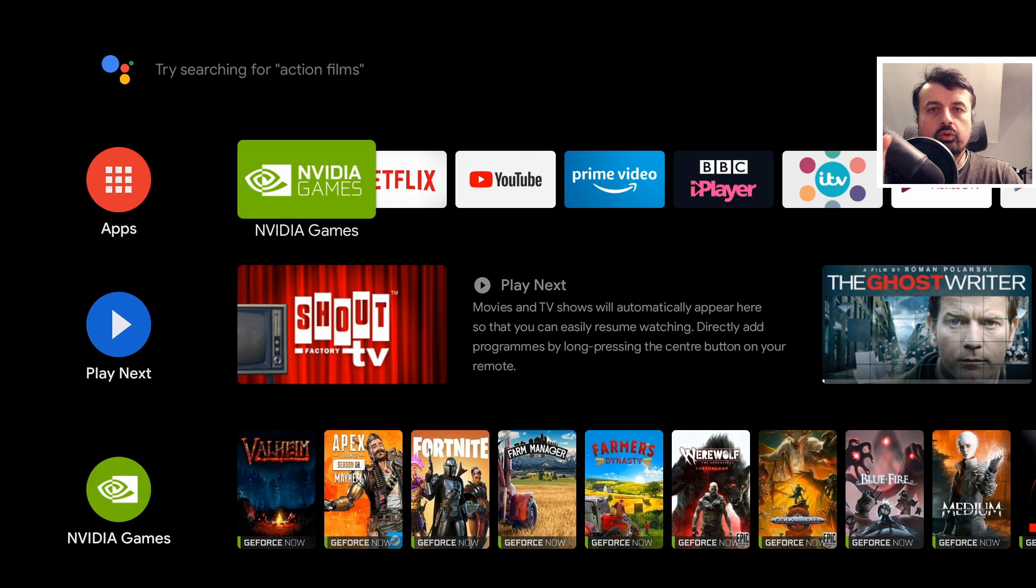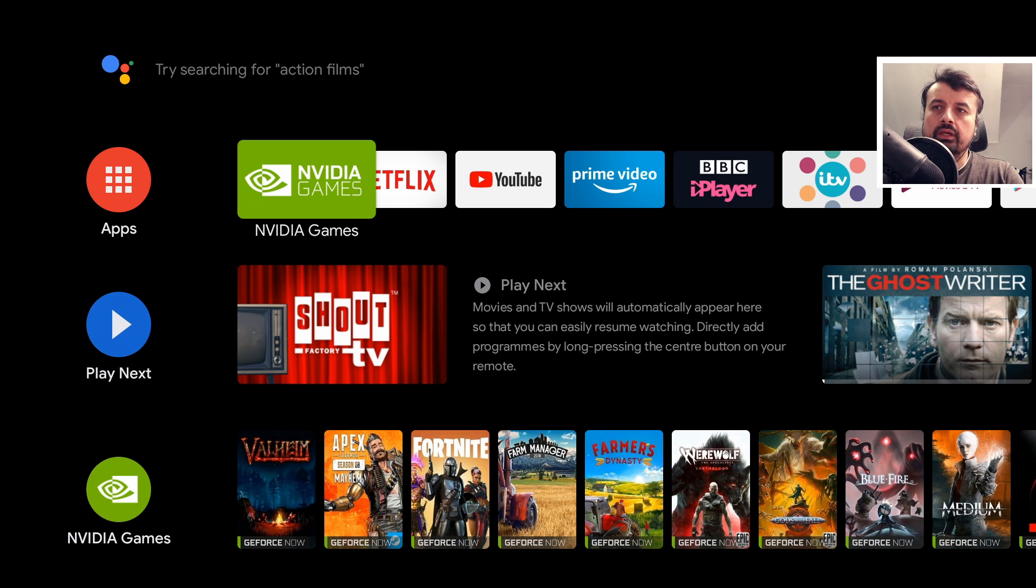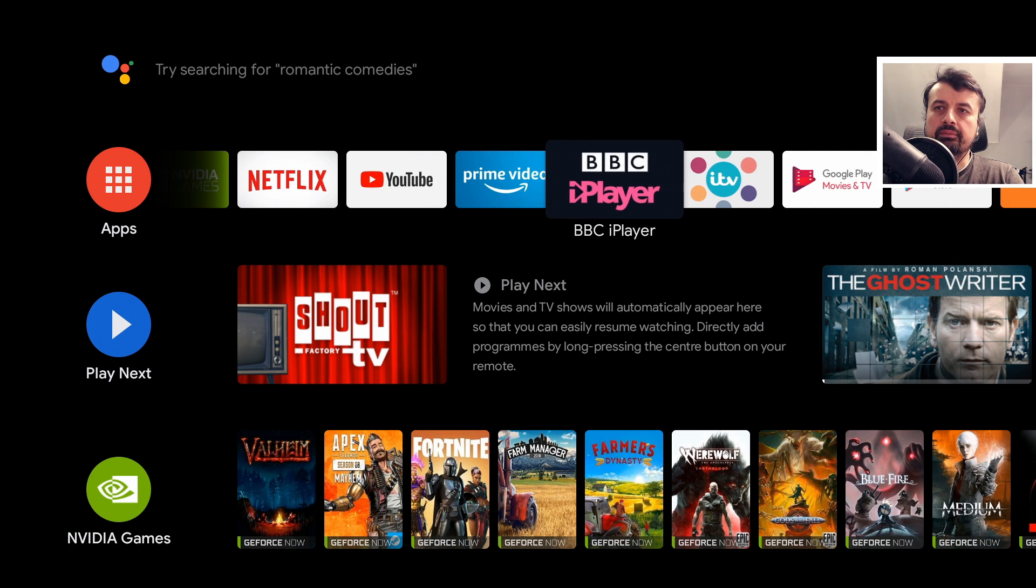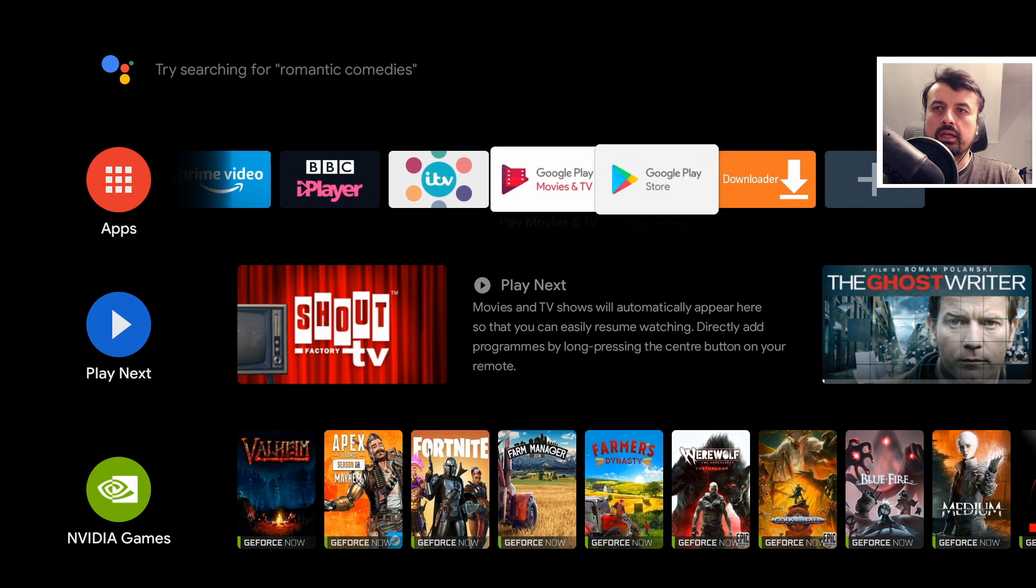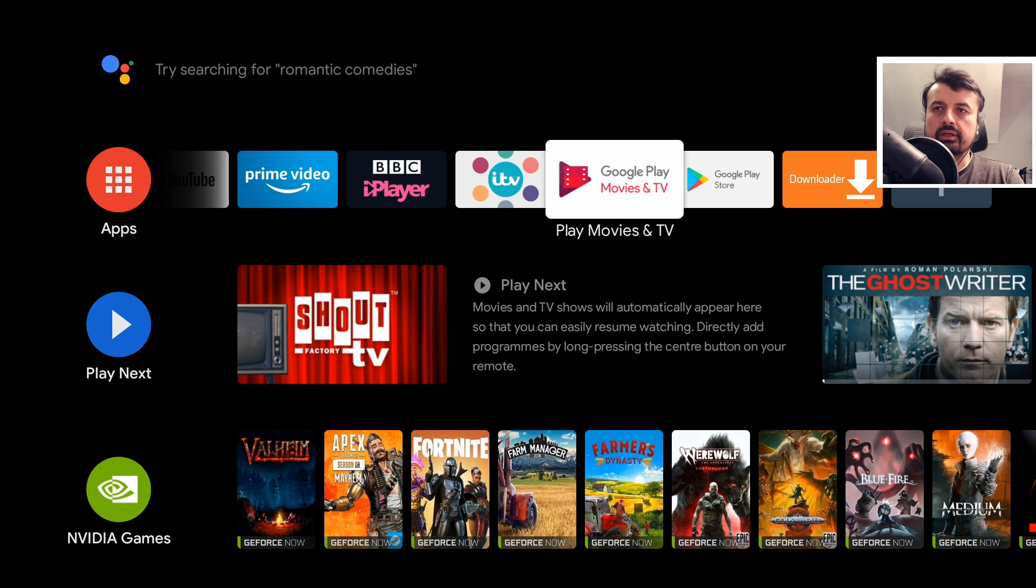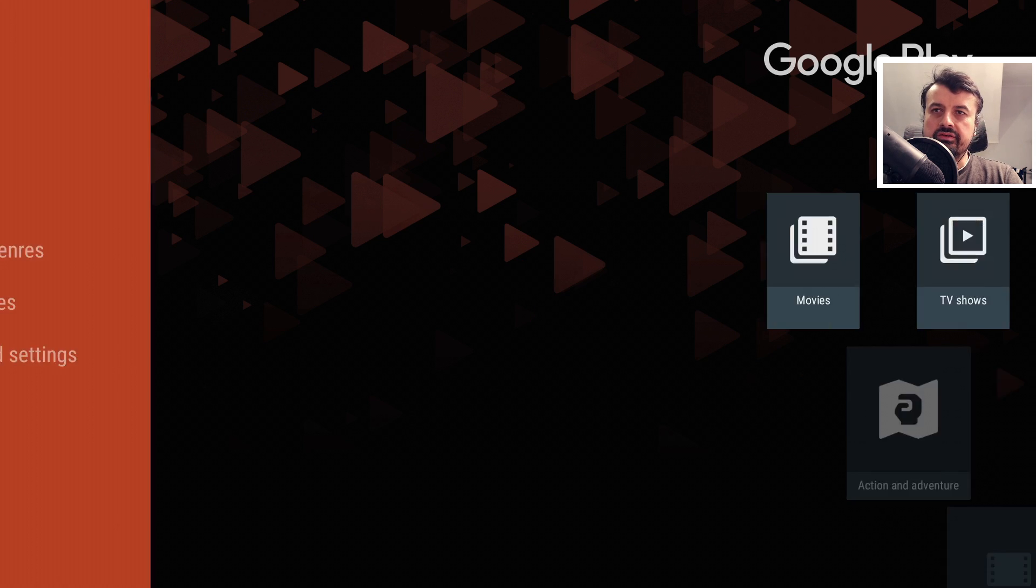So you want to force close all of the applications running in the background on your Nvidia Shield. As you know, when you open up an application, for example the Google Play Movies and TV, the application is now open.